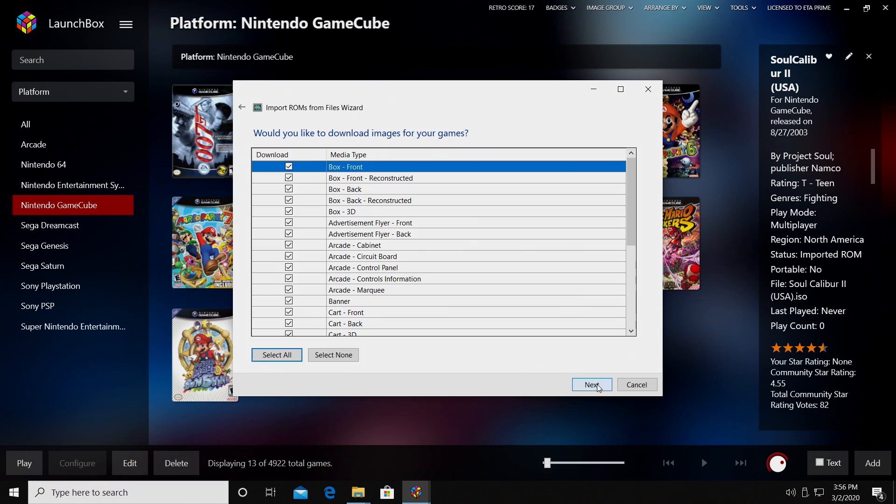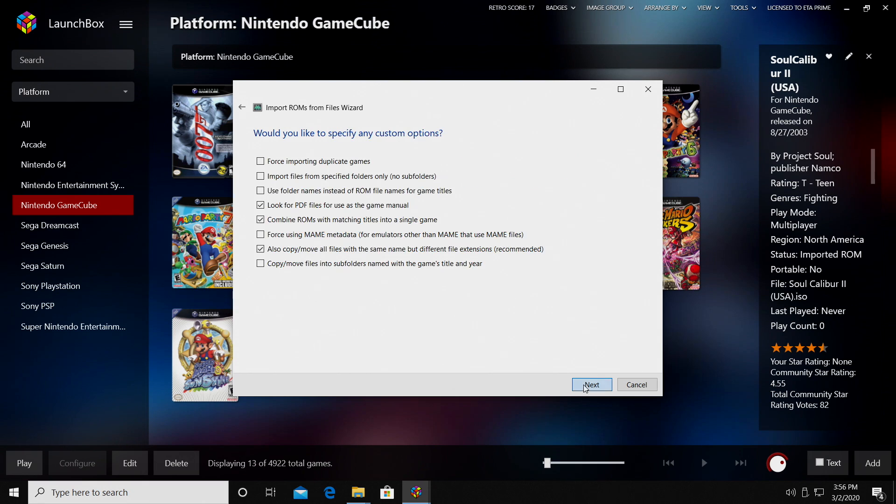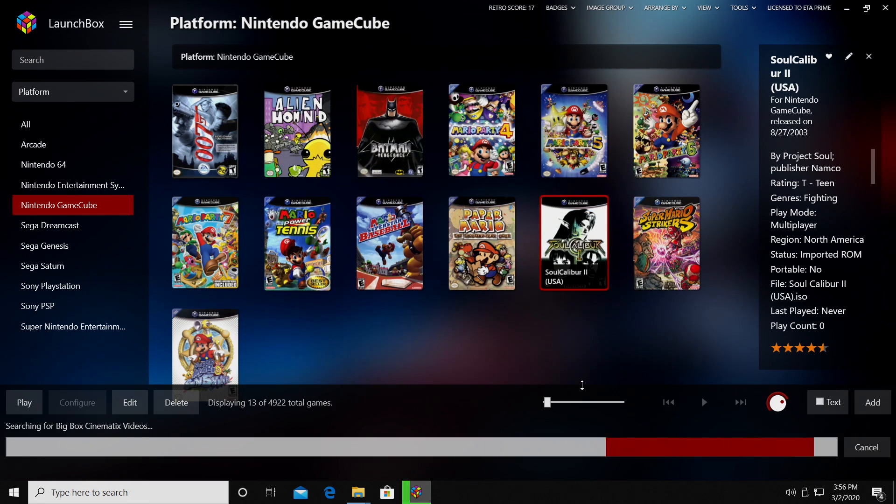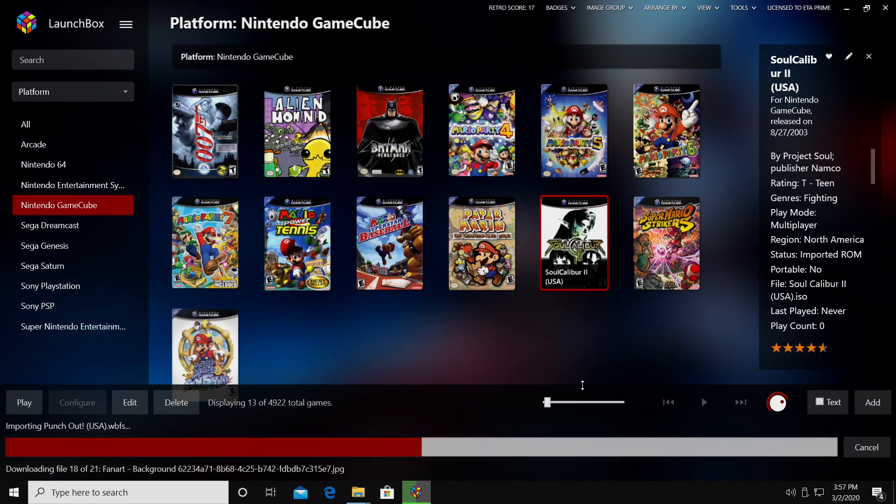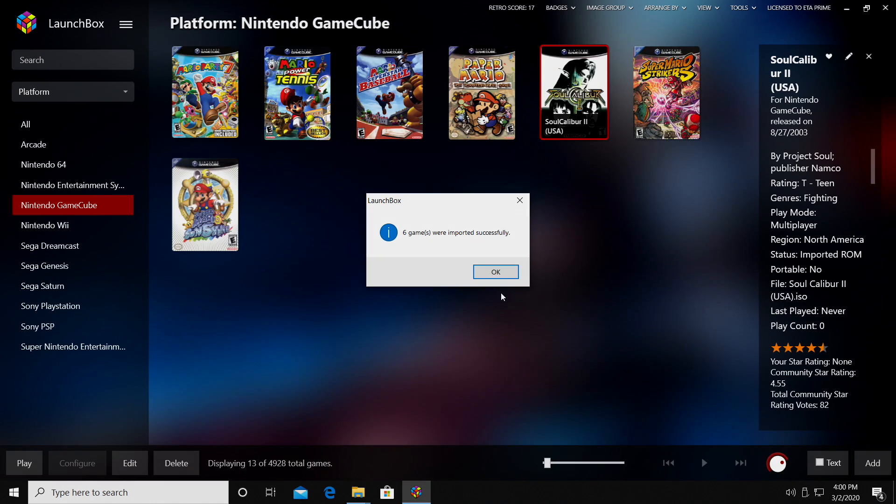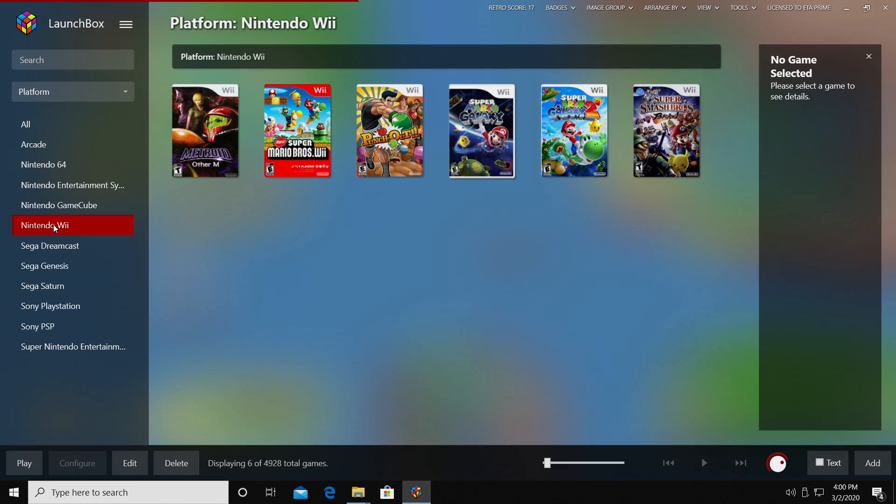I'm going to copy the files into my LaunchBox directory, search for game information from the LaunchBox games database, make sure I have all of my images selected, and finish. My Wii games are now imported. I have a new section, Nintendo Wii, and we can start playing from here.